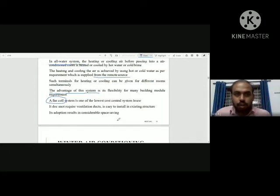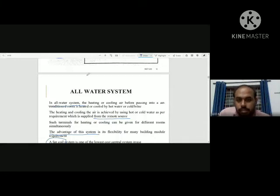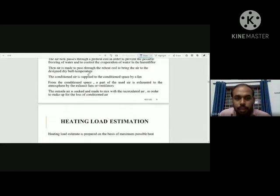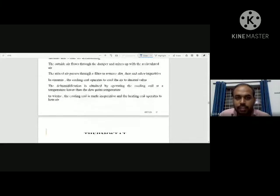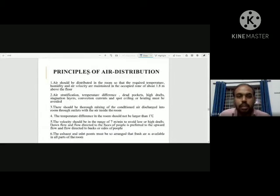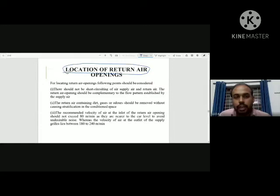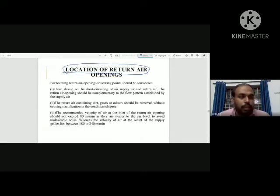Now we have discussed the all-air system and the all-water system. We also discussed winter air conditioning and year-round air conditioning, air radiation, heat load, and thermostatic controls. Now I am going to discuss the location of return air openings and supply air openings.